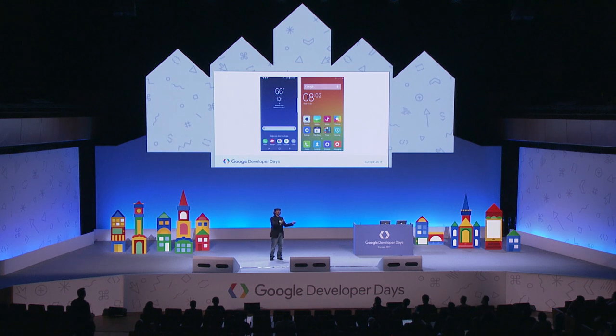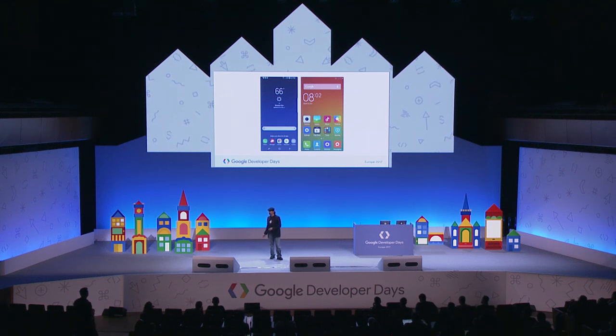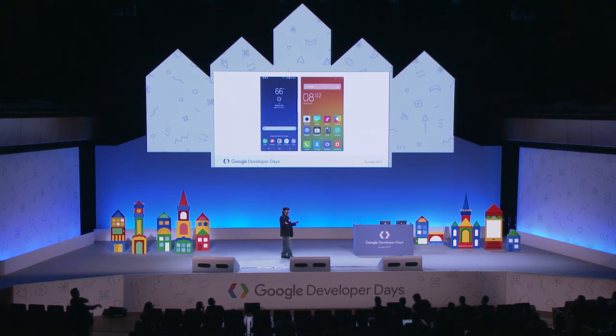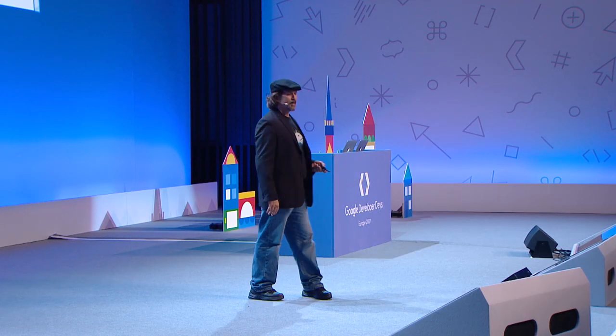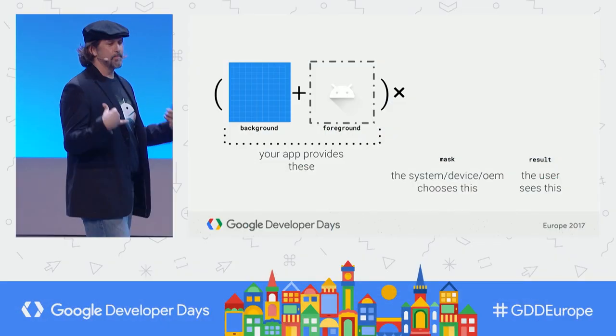One of the biggest changes is we added adaptive launcher icons. This was a big deal because OEMs were using their own custom launchers with custom icon shapes. Android icons' shapes and sizes are all random, and they would shrink the icon and stamp on it a random color or shape. So we created adaptive icons to do something better.